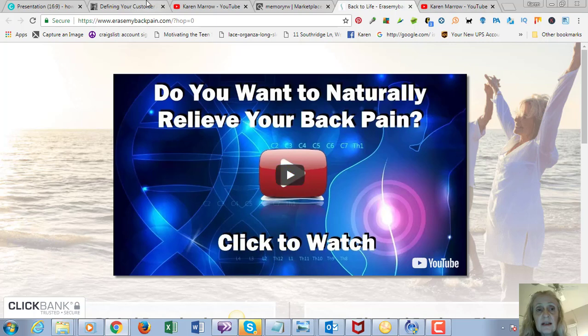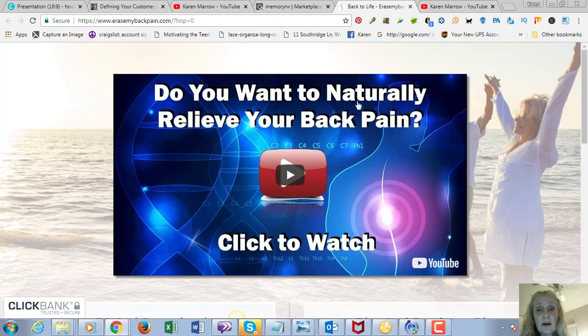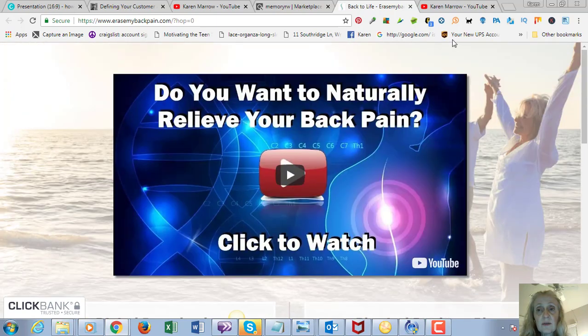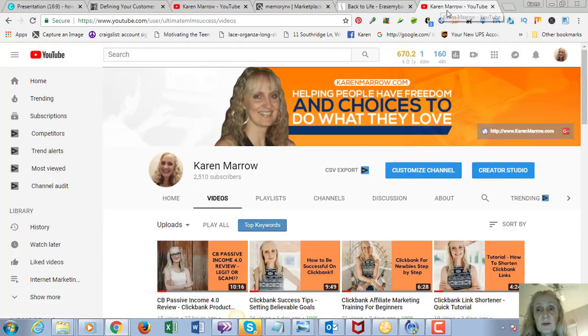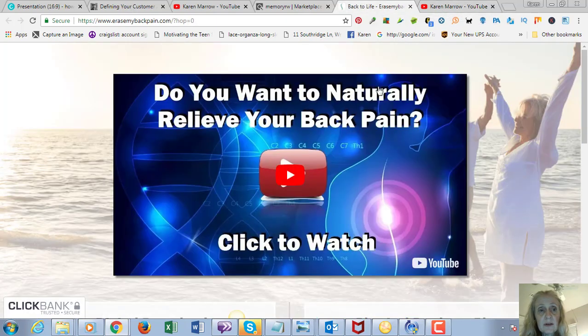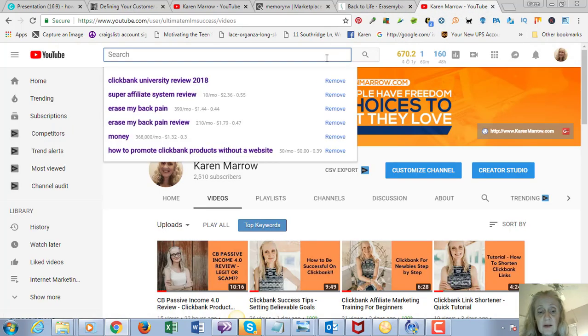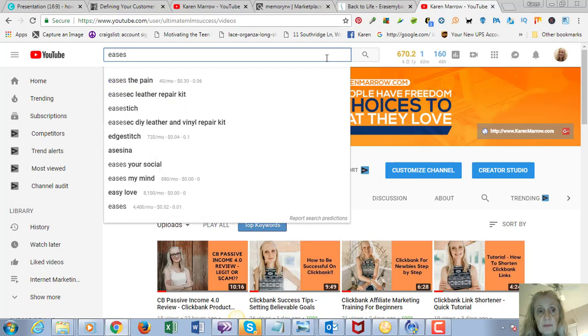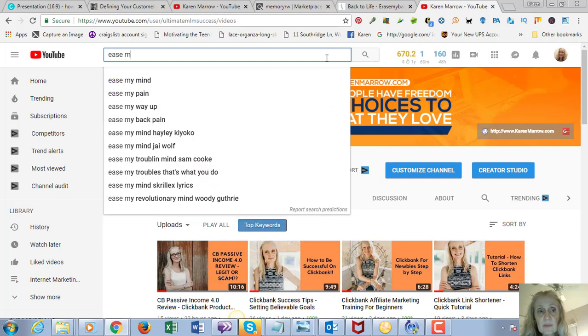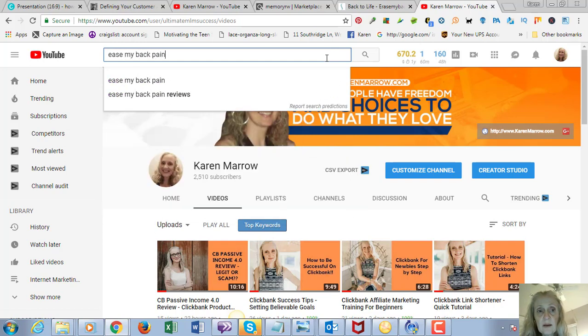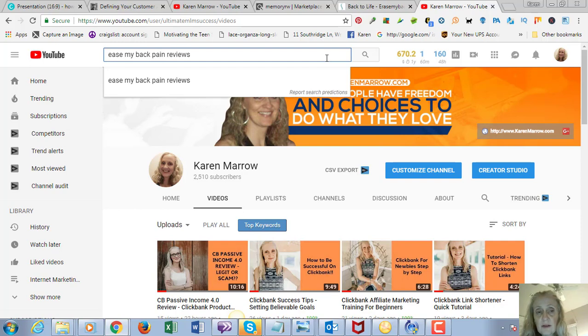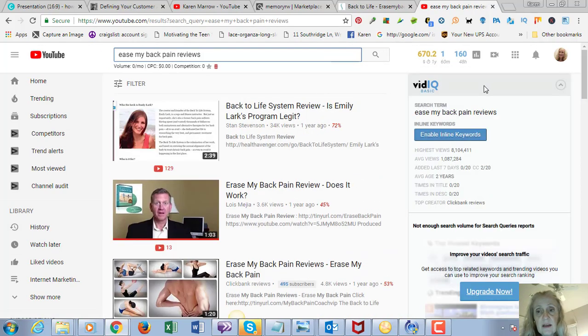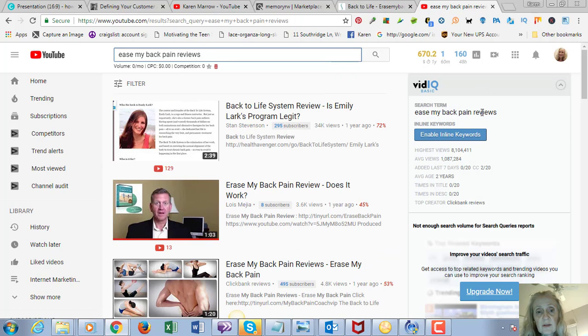Let's say 'Ease My Back Pain' is what this product is called. What you're going to do when you shoot your video is use that actual product name in your video. So 'Ease My Back Pain Reviews'—that's going to be your keyword.